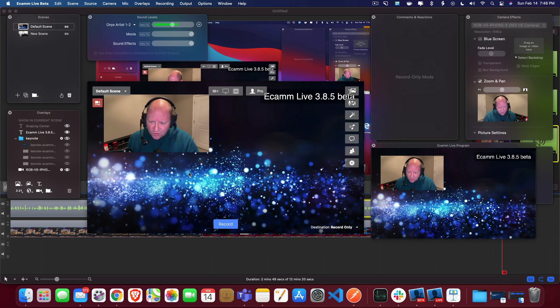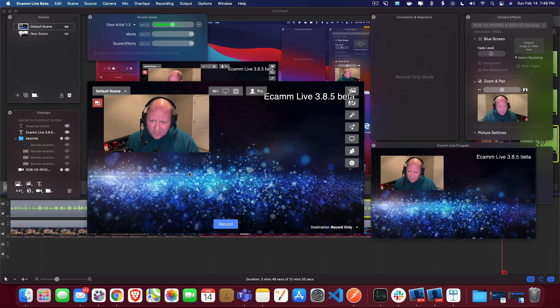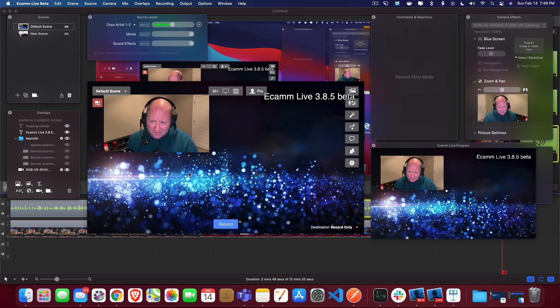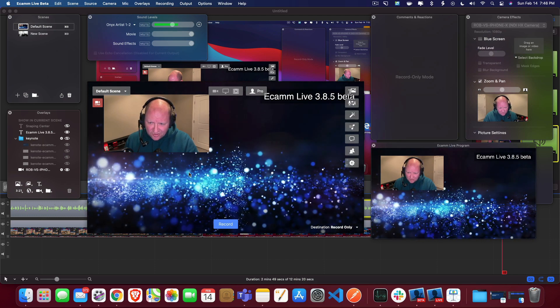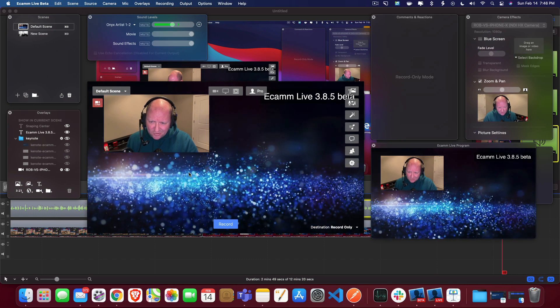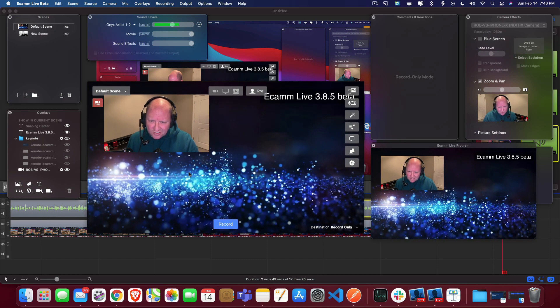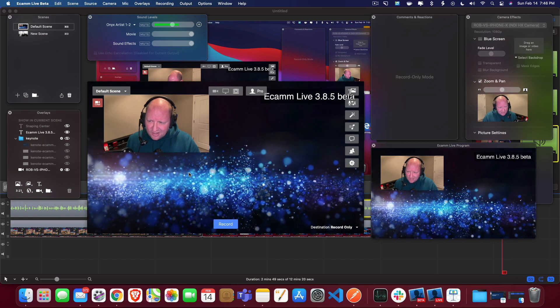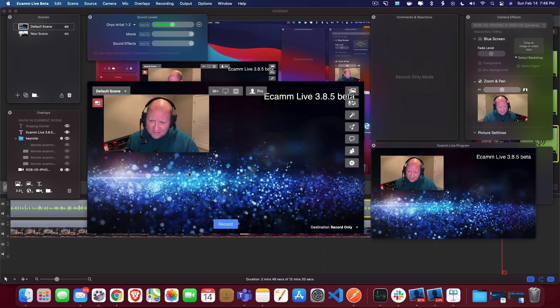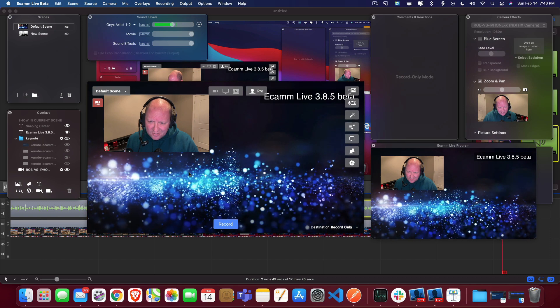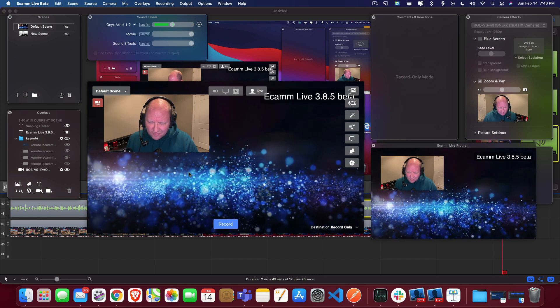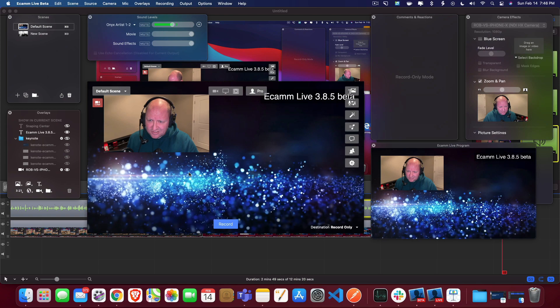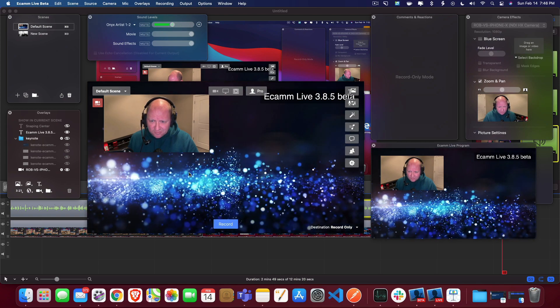All right. So there's been a lot of new changes in Ecamm live. Again, the beta group is free for you all to join and find out those new features. I just thought that I would present them to you here and hopefully these will be in the next release of Ecamm live. All right. So anyways, hope you enjoyed the video and stay tuned for some more information.